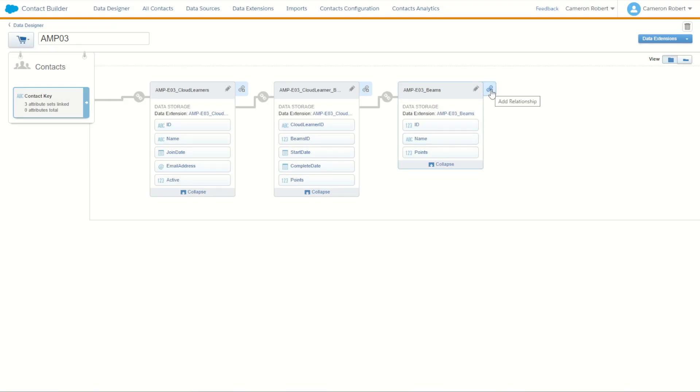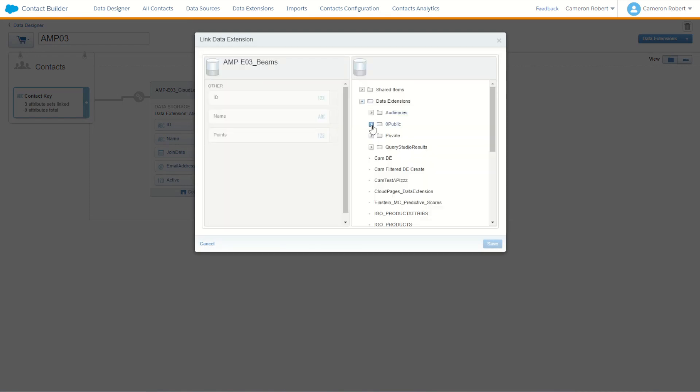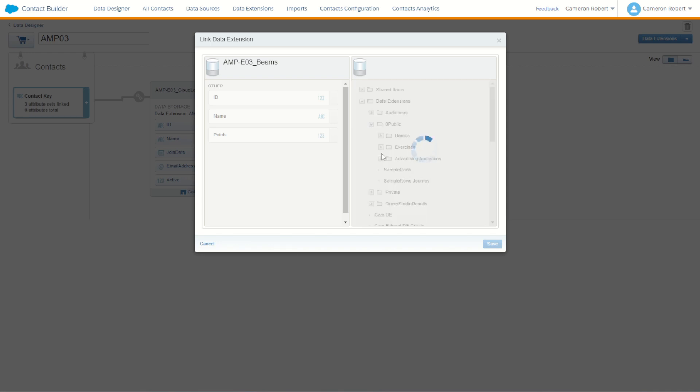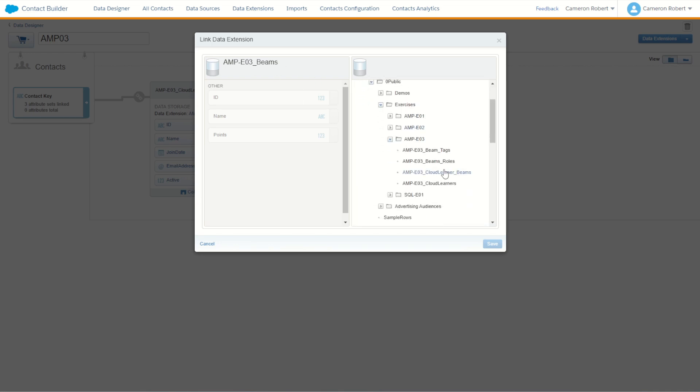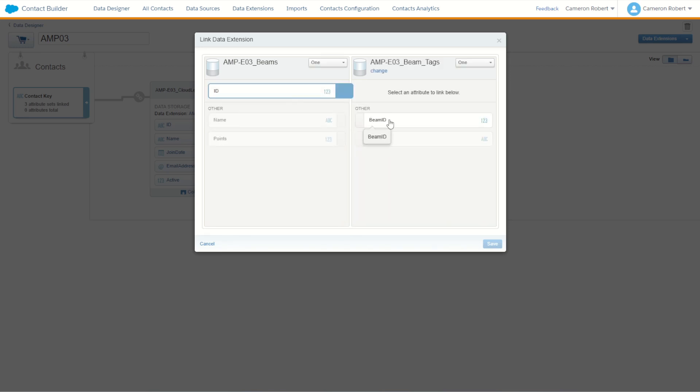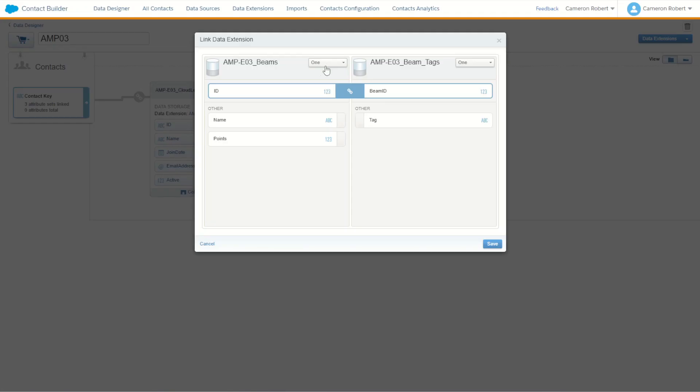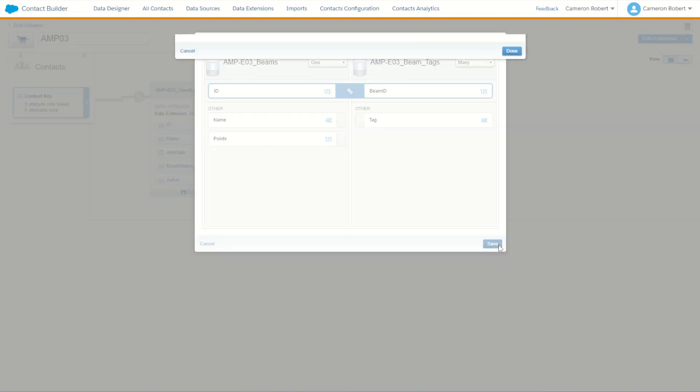We'll again choose to make a new relationship and then choosing to navigate through our data extensions back onto our exercises and picking up our aimscript 03. This time on our beams connecting in our beam tags. Now this one's going to be our ID relates to ID. And this time the relationship is going to be what, a unique beam can have multiple tags. So it's going to be a one to many. And go save.